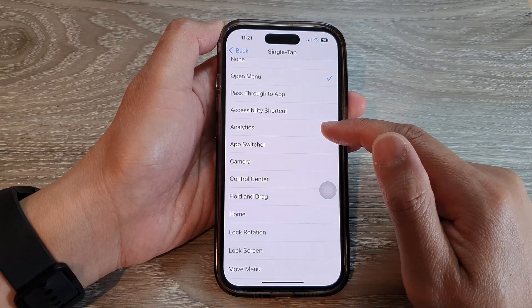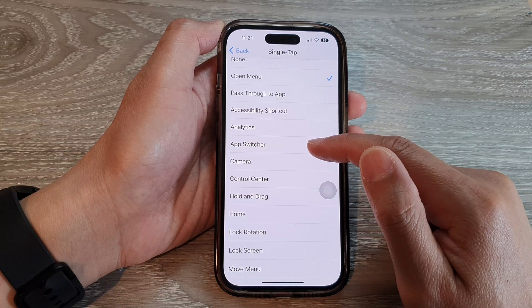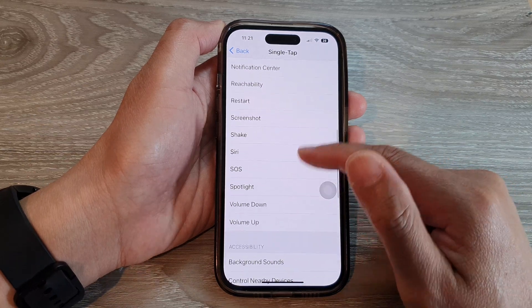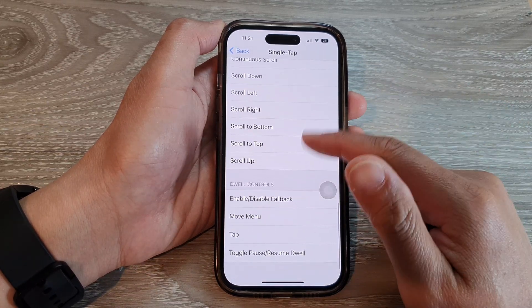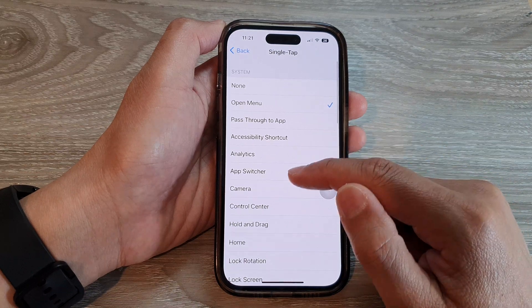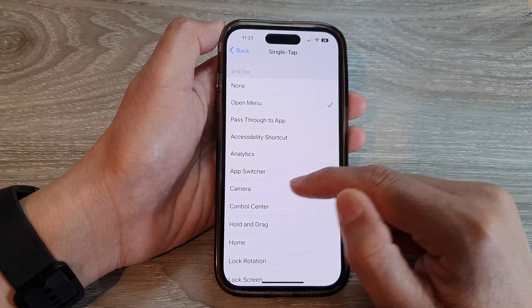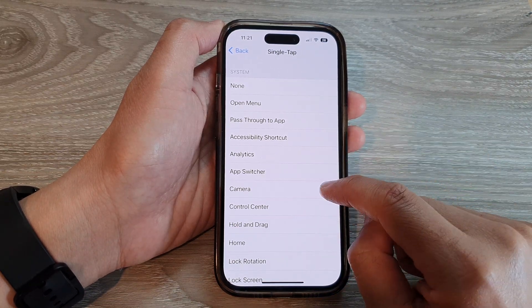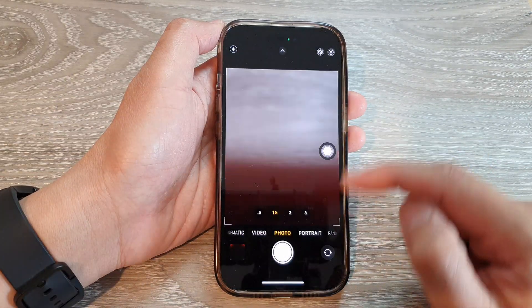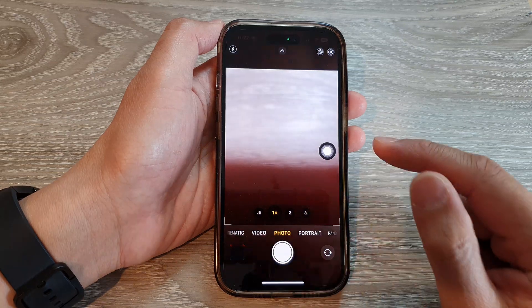You can choose Open Menu, Pass Through to App, Accessibility Shortcuts, Analytics, App Switcher, and many other options. For example, if you set it to Camera, then tapping the button once will open up the camera.